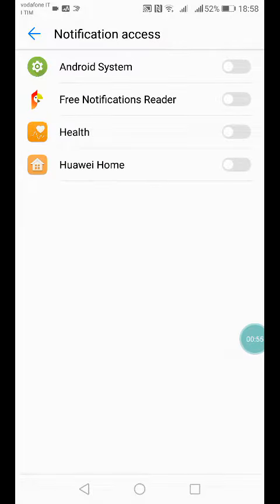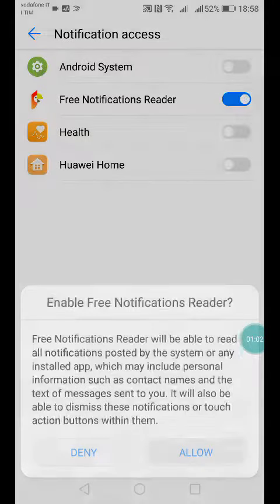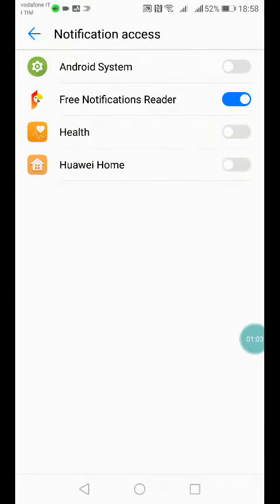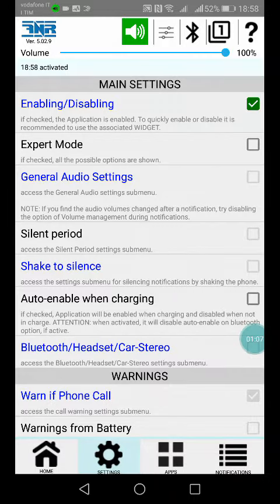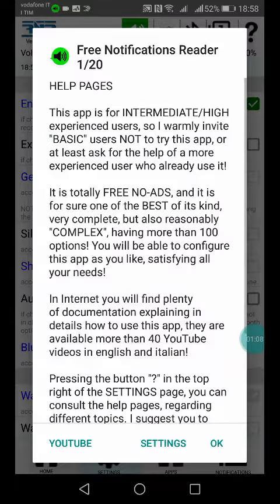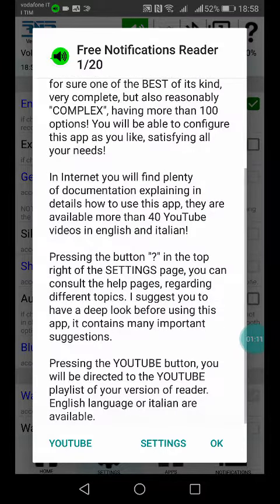And you have only to press the red button, and here you can find Free Notification Reader. Go, hello back, and here we are. And this is the first page, and here there's the help page, the first page that appears at the beginning.